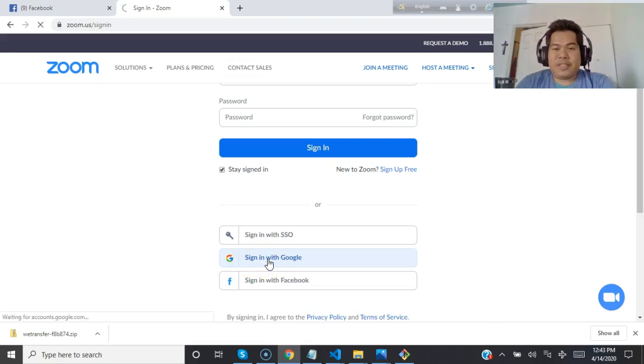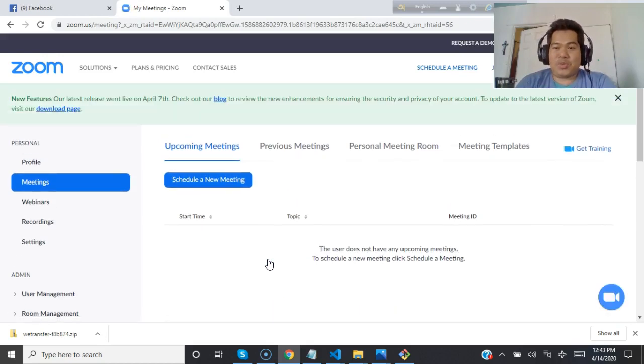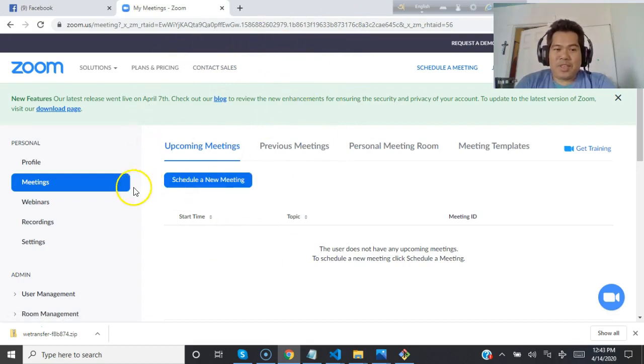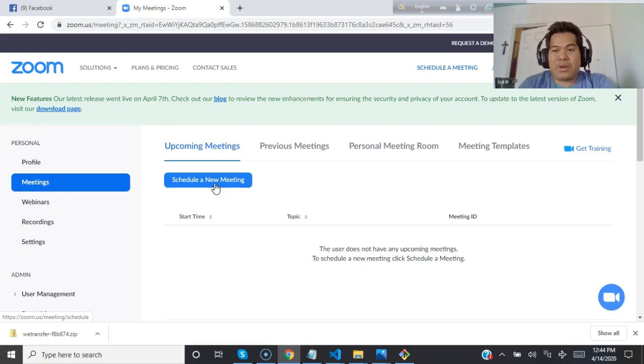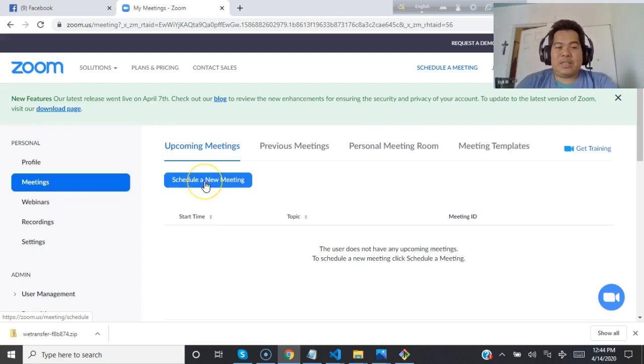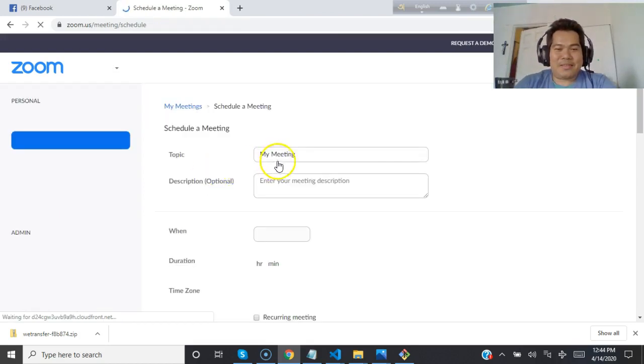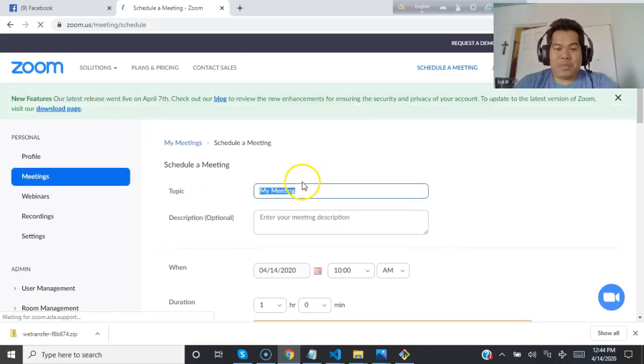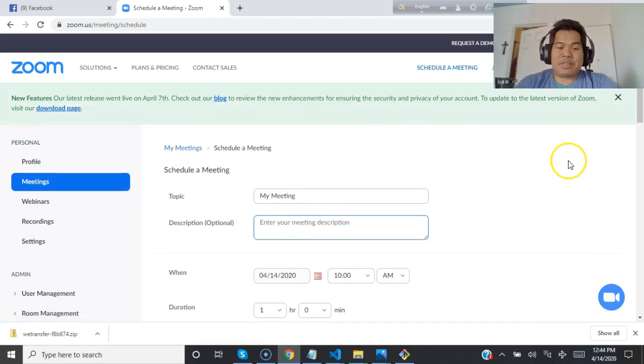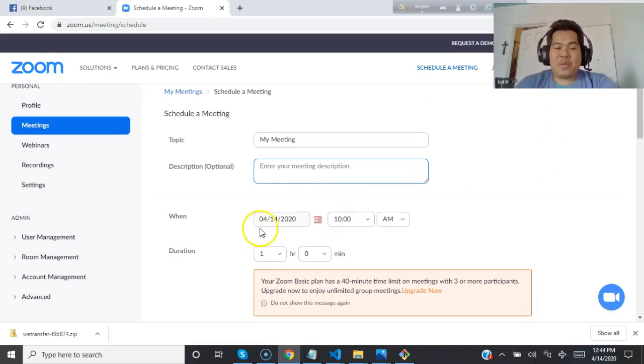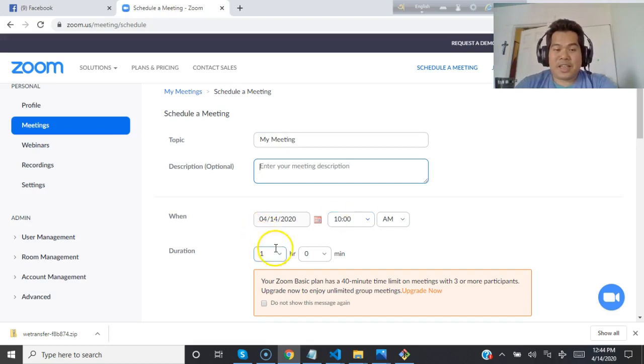Now it will show you the user interface of Zoom. You can schedule a new meeting if you want to start your meeting or class after 15 minutes, an hour, or tomorrow. Just click here and you can name your meeting, give a brief description, mention when you want to arrange this meeting or start this class or conference, and specify the duration.